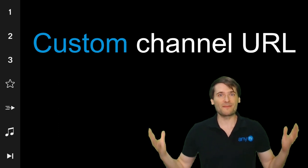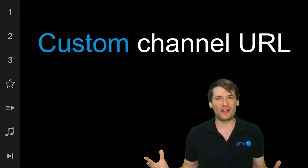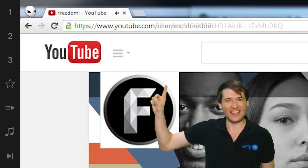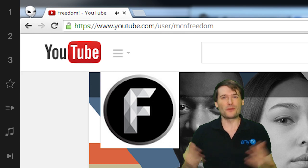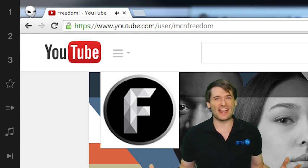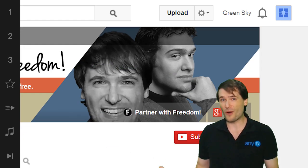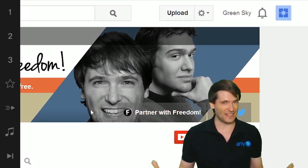Create a custom channel URL to turn this into this to improve your branding and so people know who you are when they see your link.